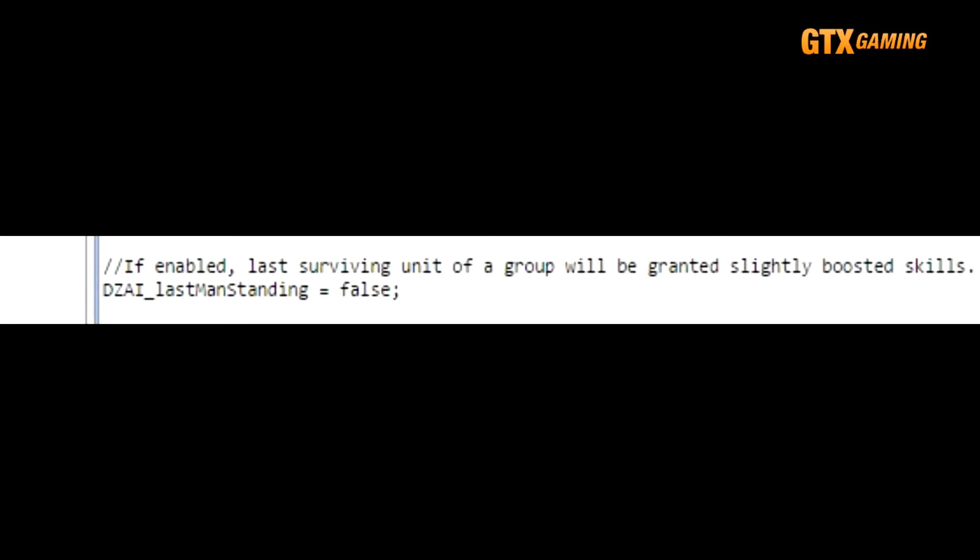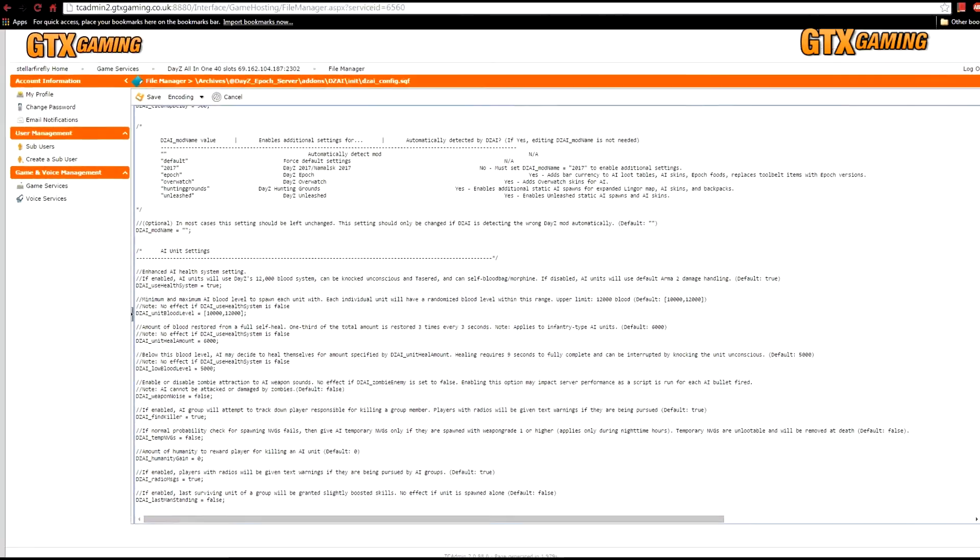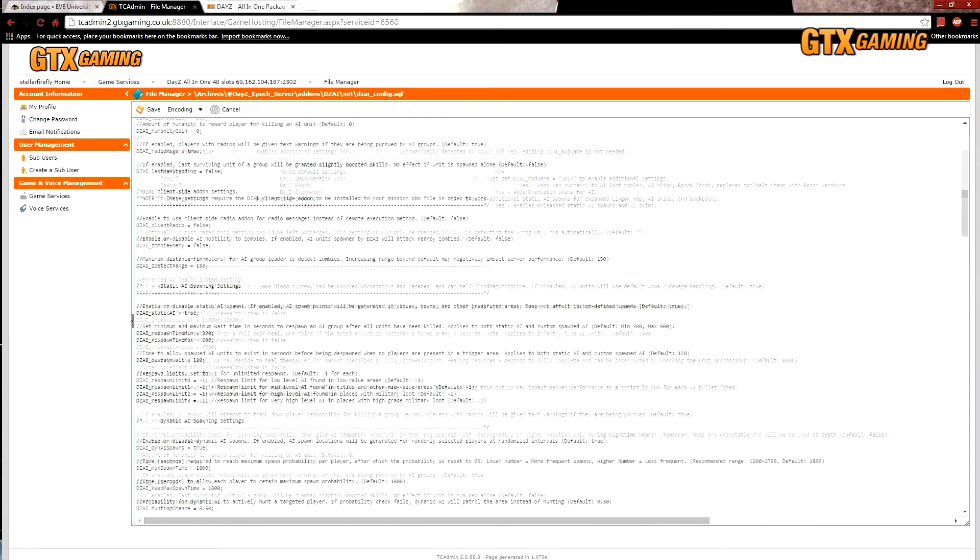DZAI_lastManStanding is an interesting feature where if all but a single bandit of a group is killed off, the last bandit remaining has slightly boosted skills. Interesting, but most admins just leave it turned off.